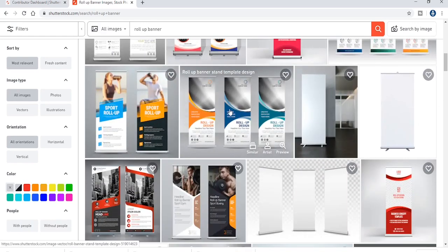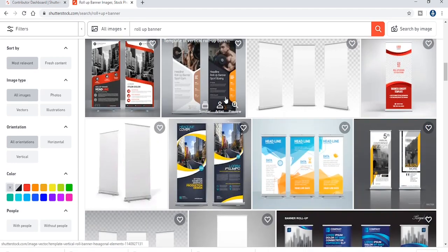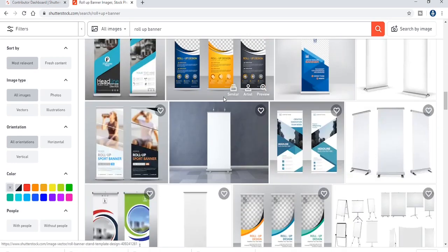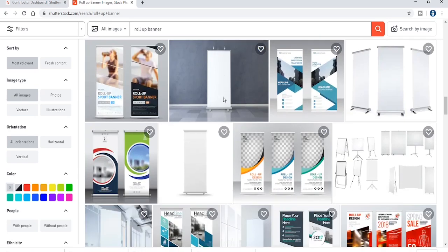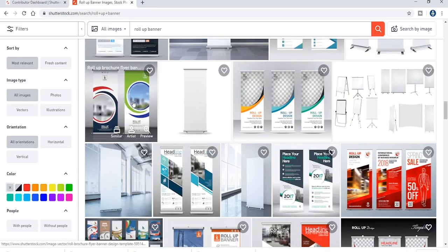In the case of the Sutter Stroke, if you are doing the same image of the Sutter Stroke, then we can search for the roll-up banner.